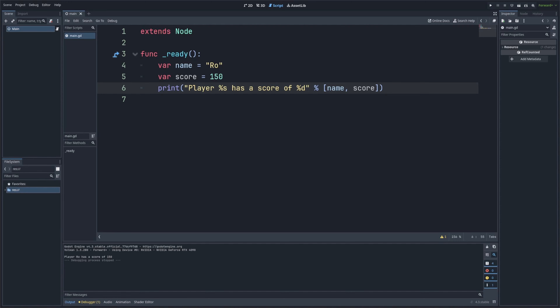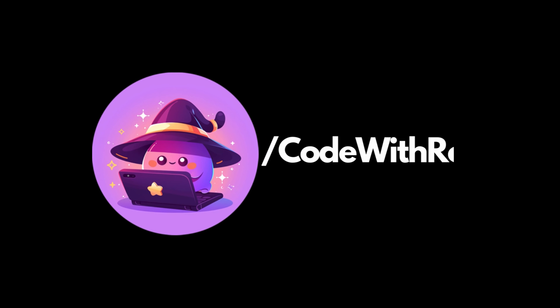Strings are a fundamental part of almost every program you'll write, and knowing how to manipulate them gives you a lot of power when building your projects. Thanks for tuning in today. If you found this lesson helpful, be sure to give it a thumbs up and subscribe for more GDScript tutorials. Leave any questions in the comments below — thanks for watching Code to the Row, and keep coding.